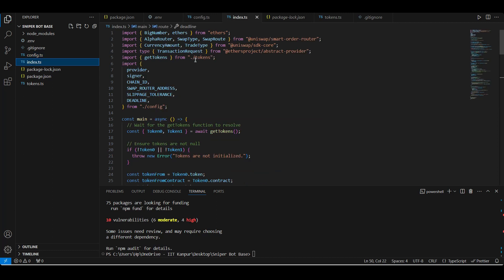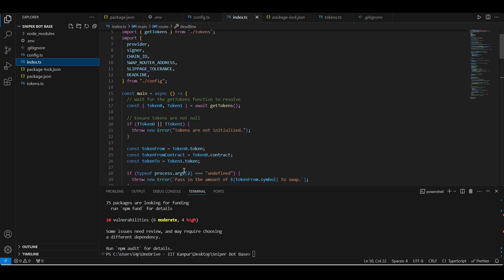So let's dive into our actual implementation. We start off by importing our getTokens function from our tokens.ts file so that we can get our token pair data of the newly created pool, and then on top of it we will also import the configurations required to run the swap.